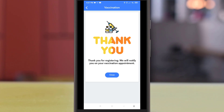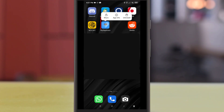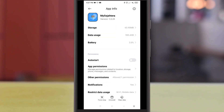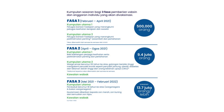Next, you will need to give notification permission to the MySejahtera app so it can notify you when the vaccination is available. Click the close button, then go to the app settings and make sure that MySejahtera is allowed to show notifications.